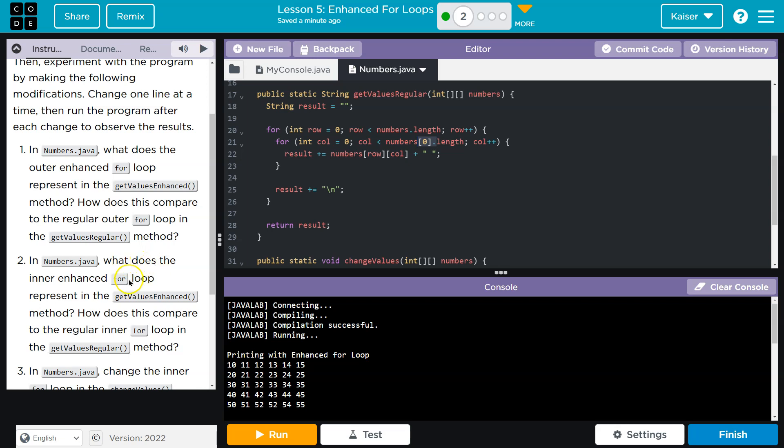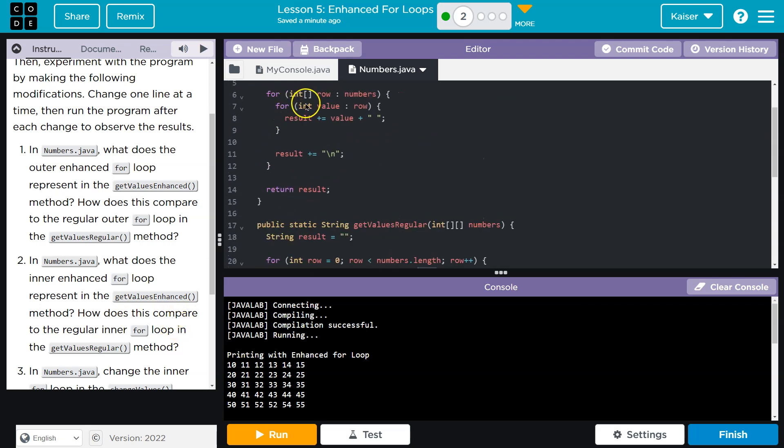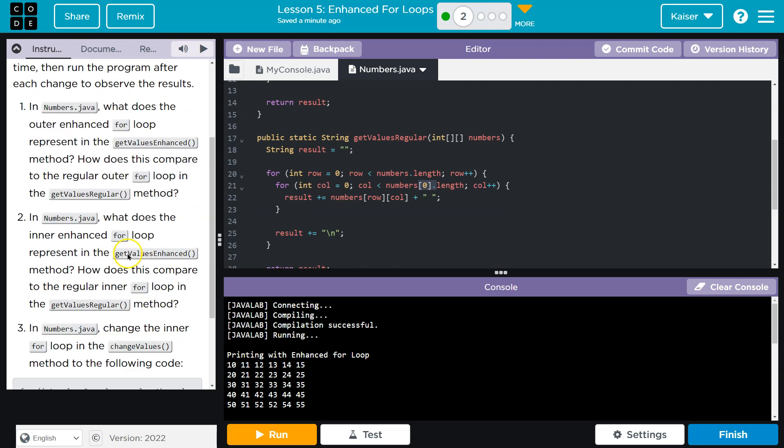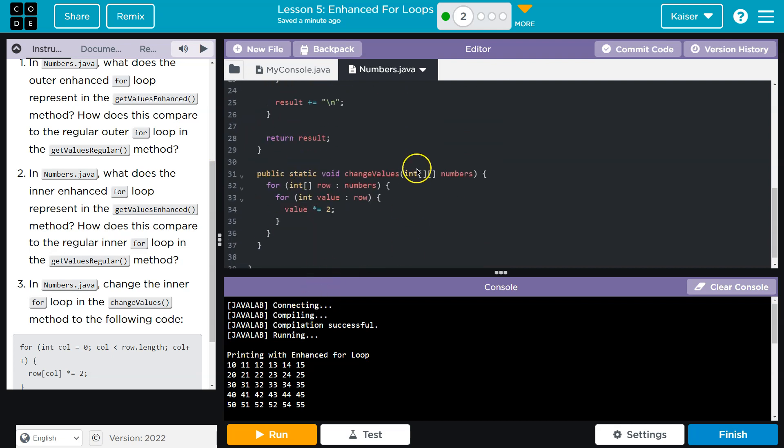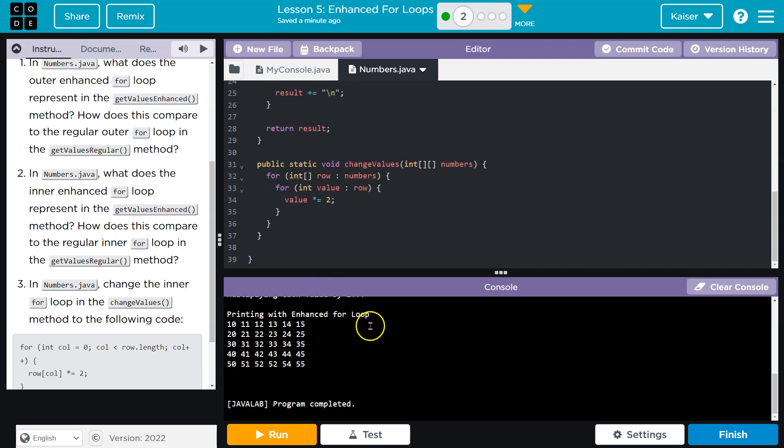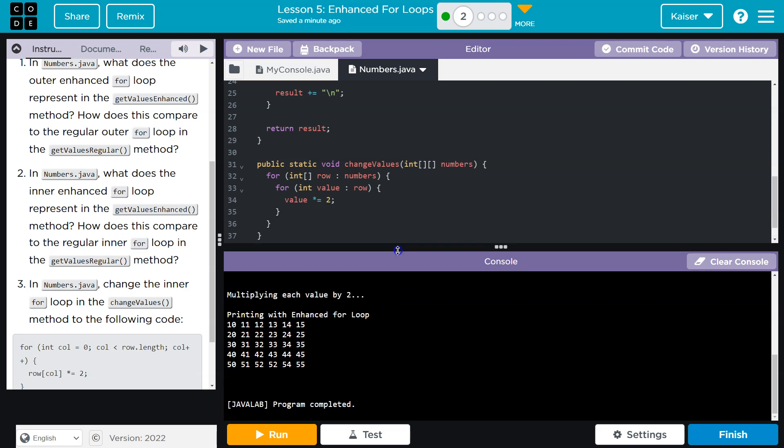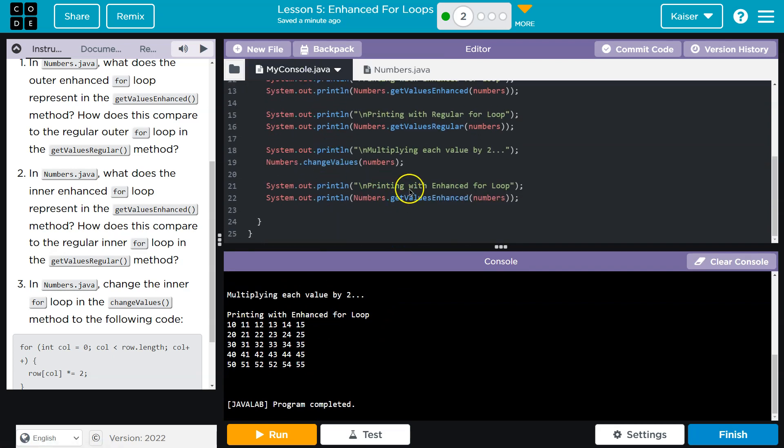In numbers, what does the inner for loop do in the get values enhance method? How does it compare with the regular? They're both going through the numbers. I've already discussed that. In numbers.java, change the inner for loop of change values. Okay, guys. And before I do this, I want to point this out. This is a really critical and important concept. This is confusing.